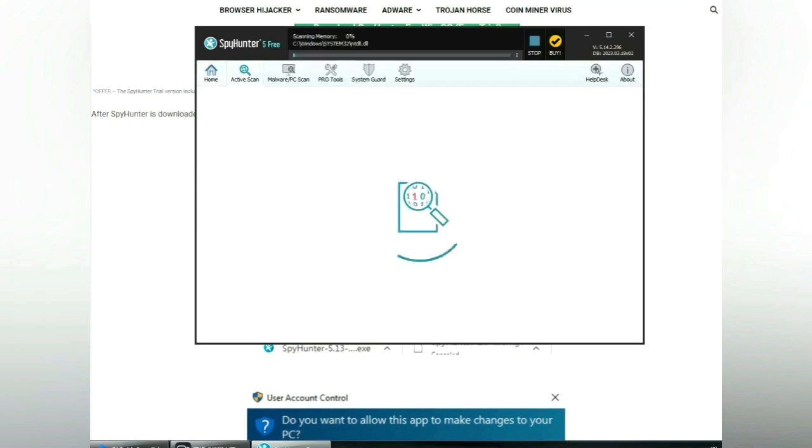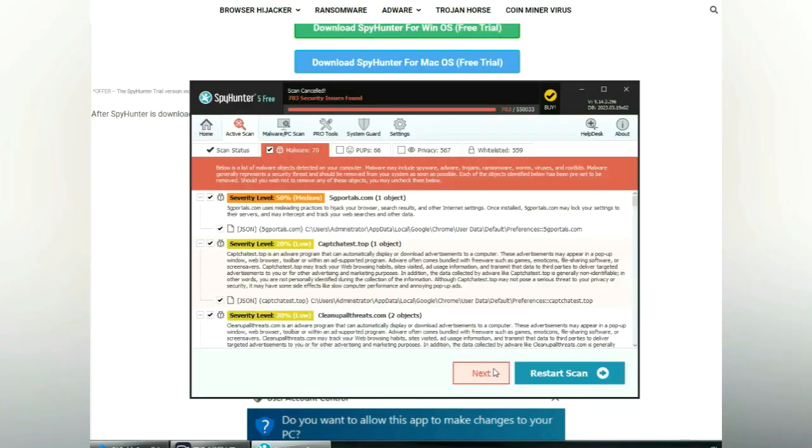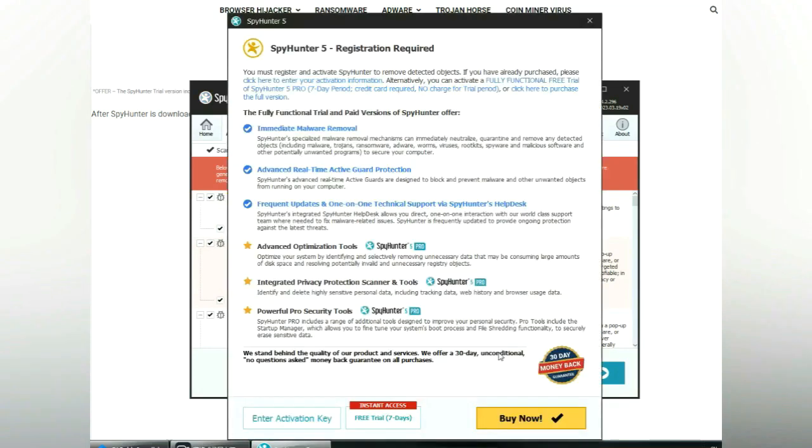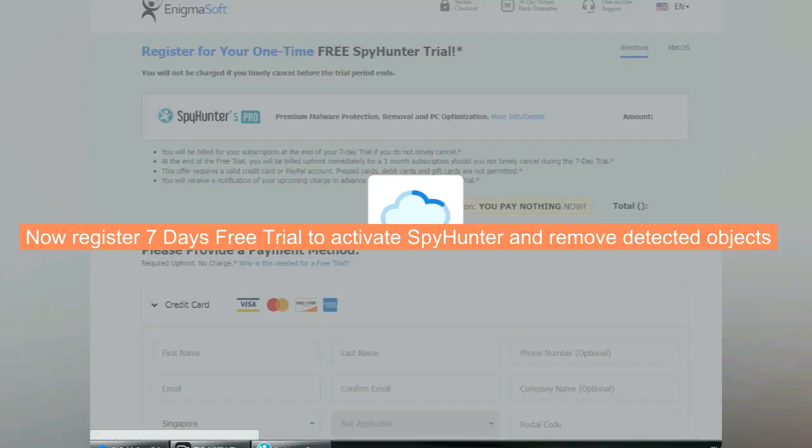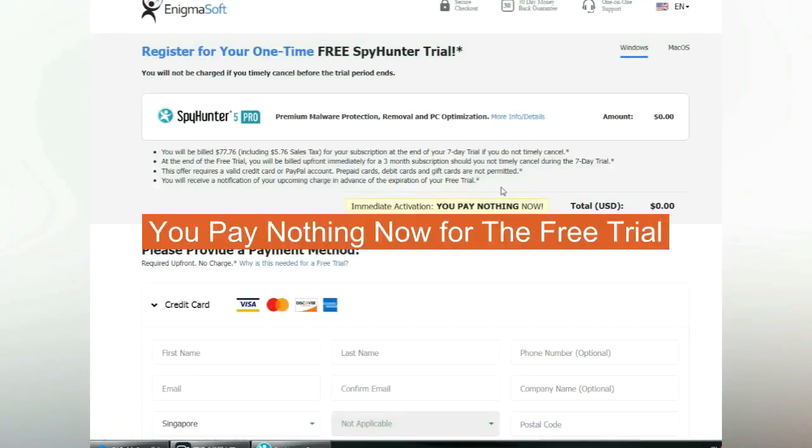Click start scan now. Click next once scan completes. Now register 7 days free trial to activate SpyHunter and remove detected objects. You pay nothing now for the free trial.